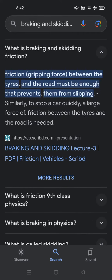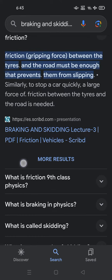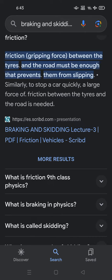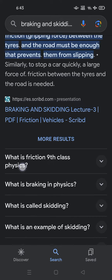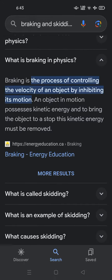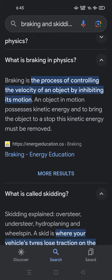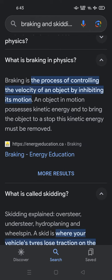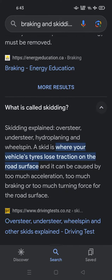What is braking and skidding? The friction gripping force between the tires and the road must be enough to prevent them from slipping. Similarly, to stop a car quickly, a large force of friction between the tires and the road is needed. Braking is the process of controlling the velocity of an object by inhibiting its motion. An object in motion possesses kinetic energy, and to bring the object to a stop this kinetic energy must be removed.